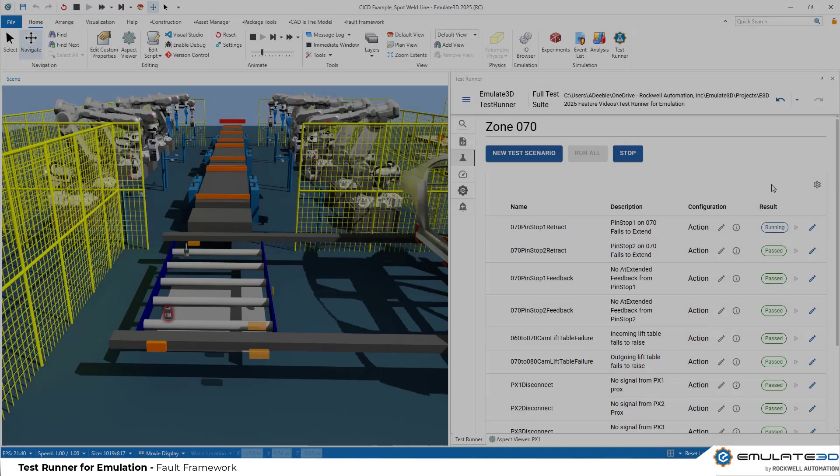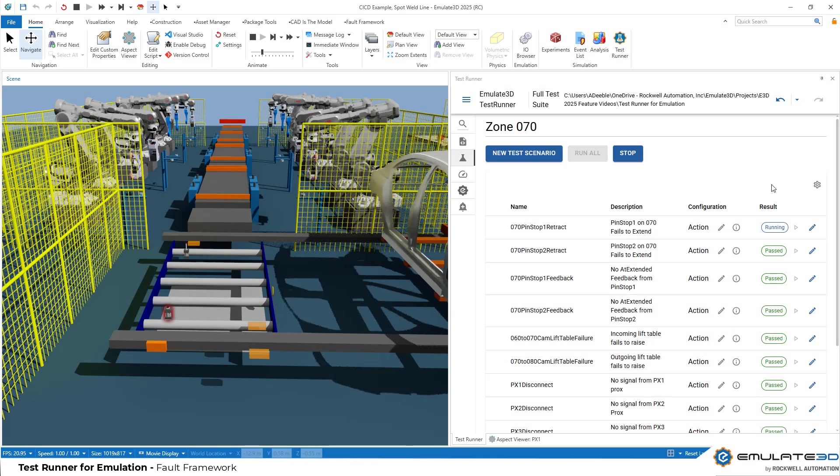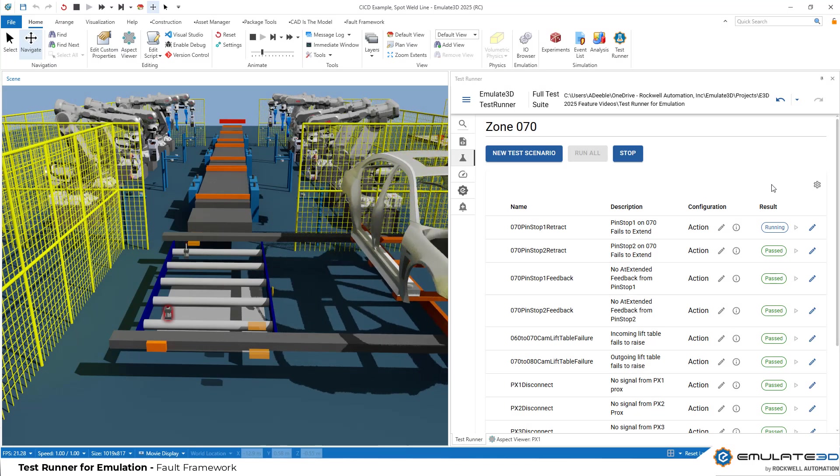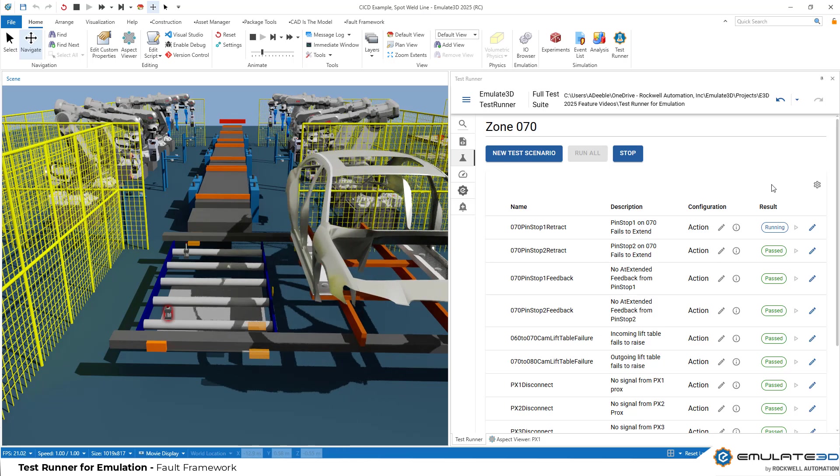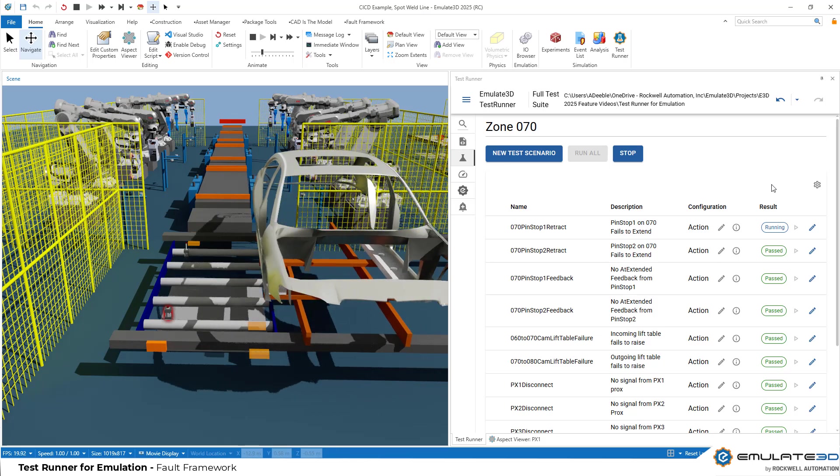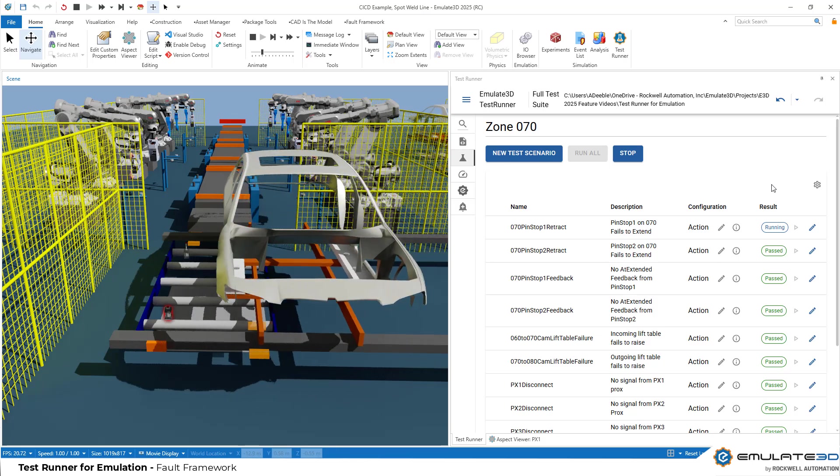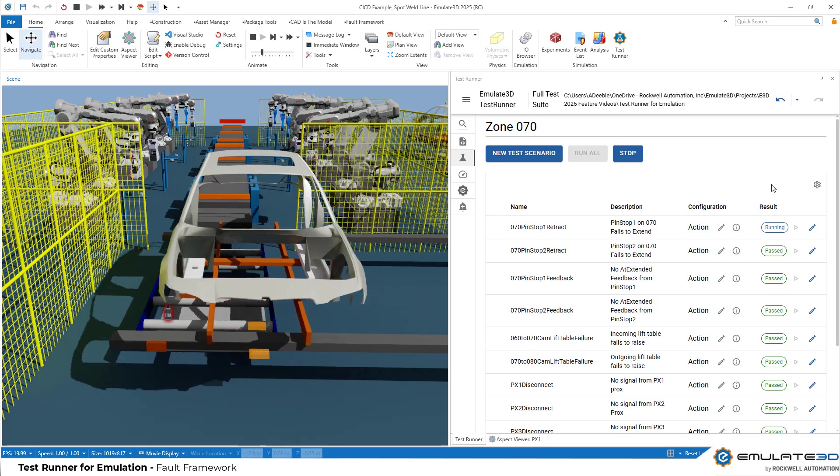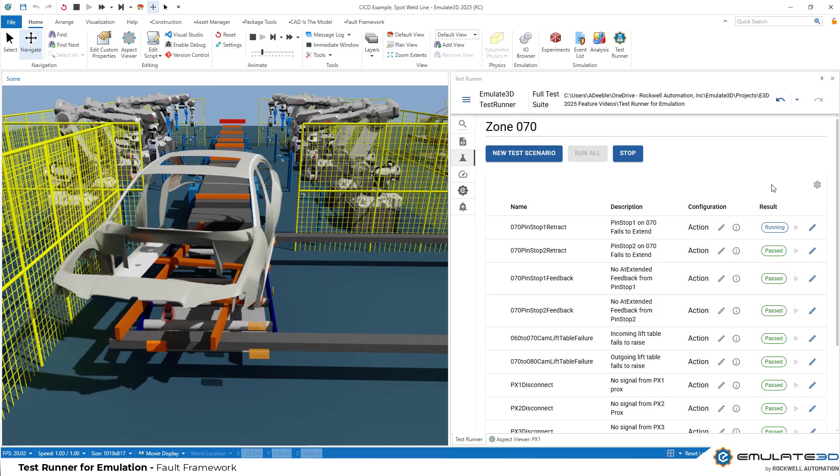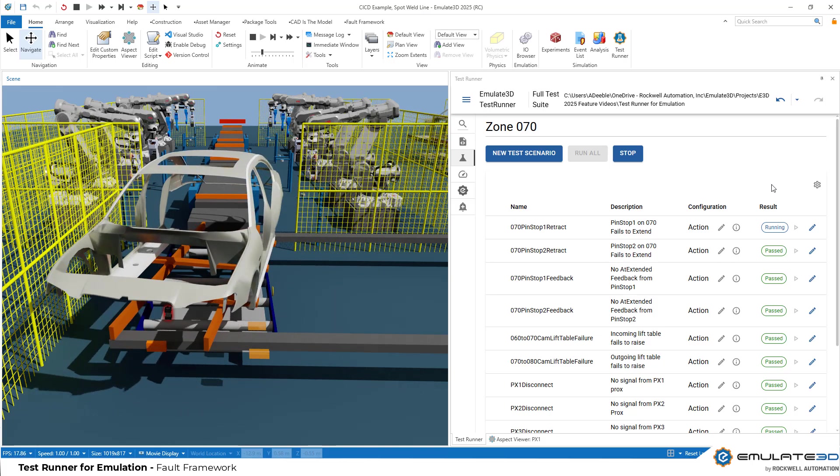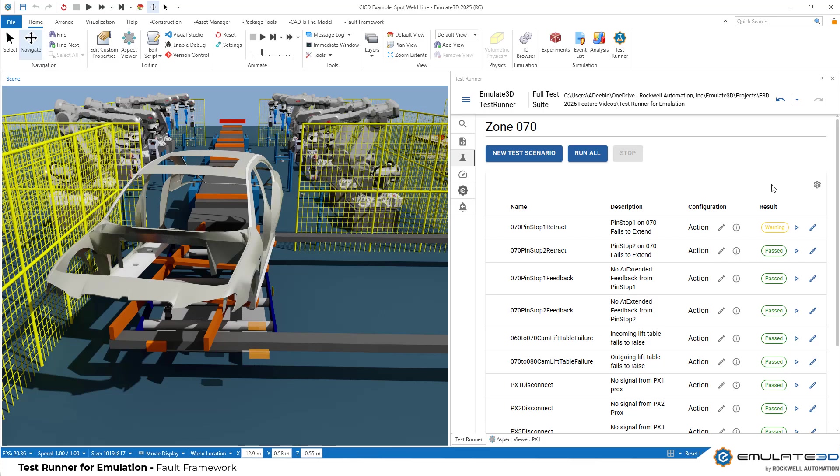Test runner allows engineers to run their automation controls against scenarios that are impossible to replicate in the field. They can run these scenarios repeatedly and consistently before the system is built and for future updates. Test earlier, test faster and test deeper.